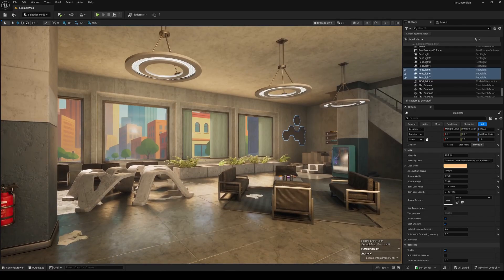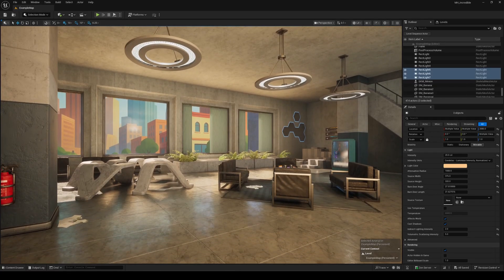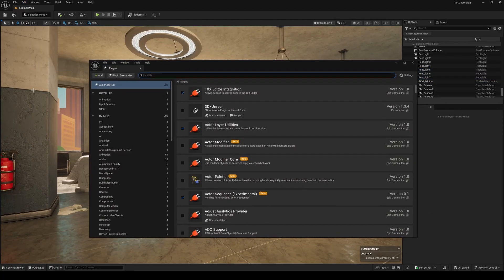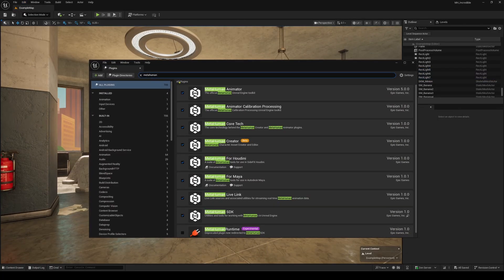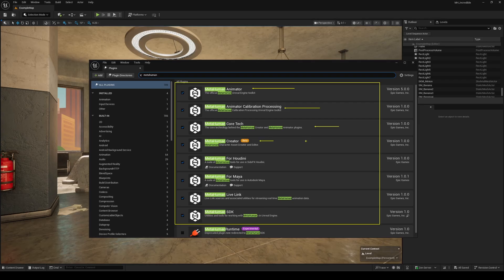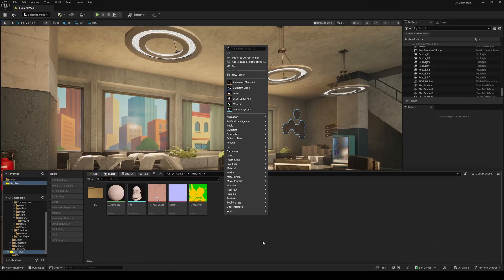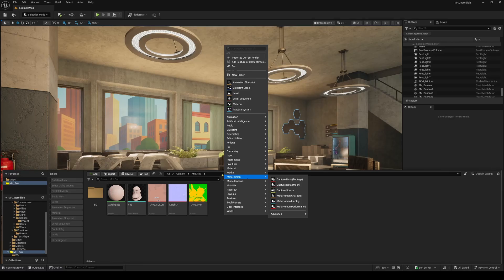Alright, now let's jump into Unreal to create a MetaHuman identity and explore the new MetaHuman Creator. Be sure to have all the necessary plugins enabled for the full MetaHuman experience in the editor. After a quick restart, you should see the MetaHuman section when right-clicking in the content browser. First, we select the MetaHuman identity to map our initial sculpt onto a MetaHuman head rig.